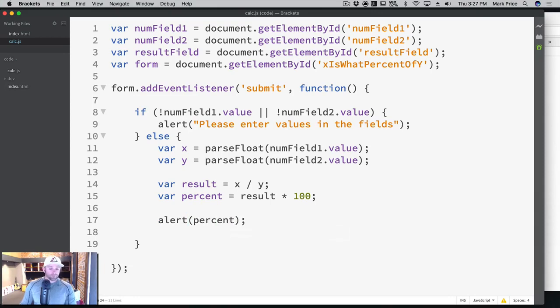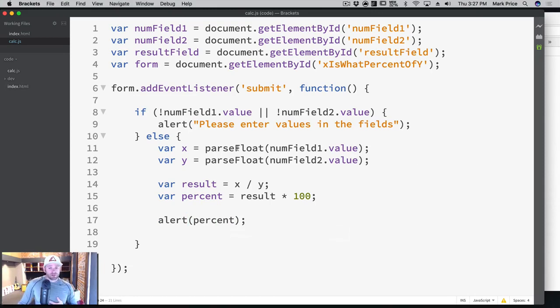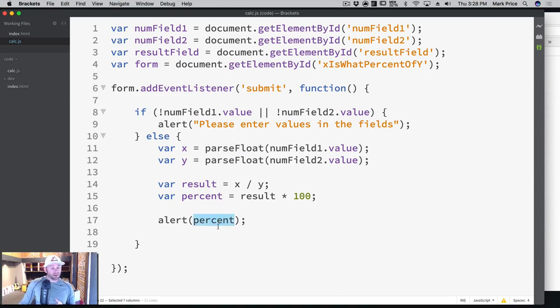Now, if you're wondering, Mark, I don't understand, how come I have to convert strings into numbers using parseFloat, but when I just put numbers here into alerts and consoles, it just works and prints.